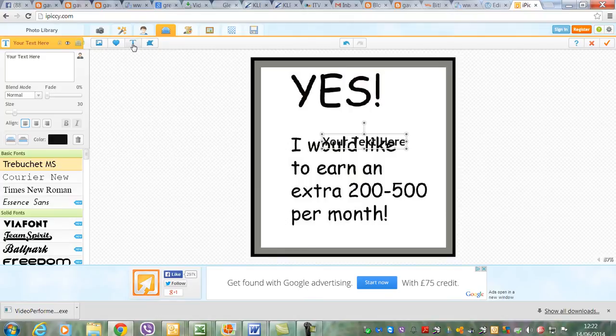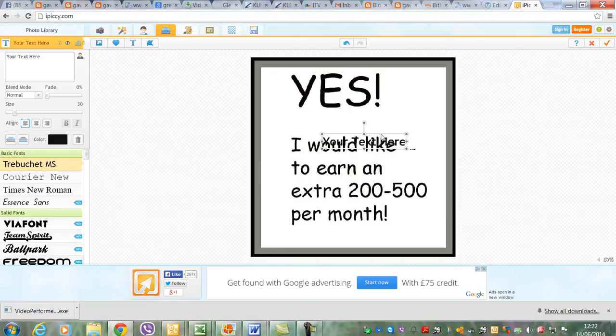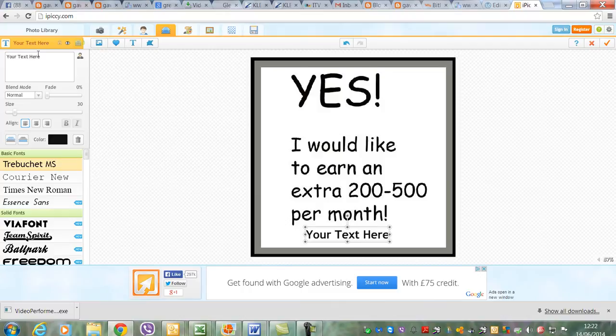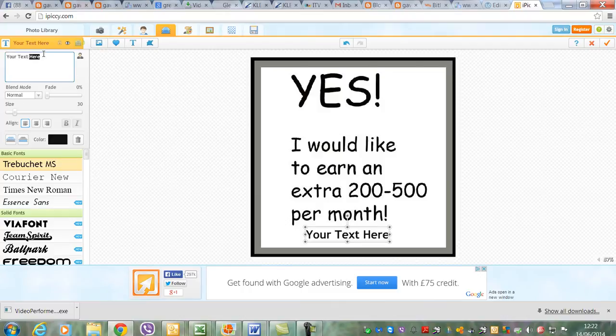You come to this box here and click that, then you come to this T which adds text. You can move that about a bit, so I'm going to put it here. I'm just going to put my web address on here.